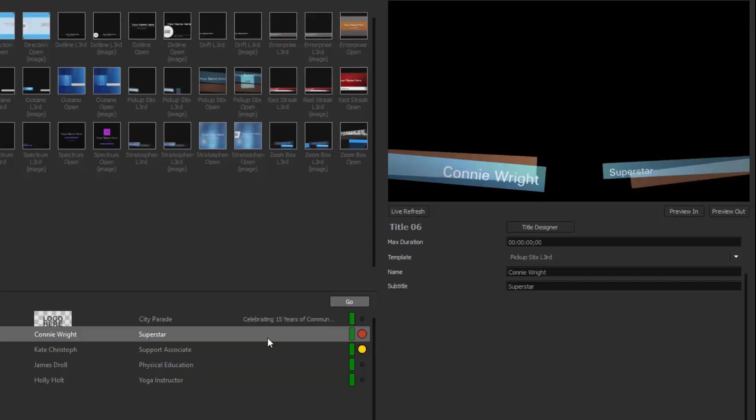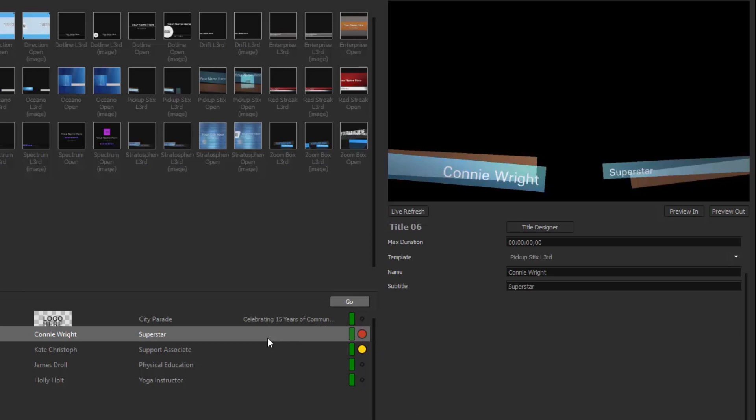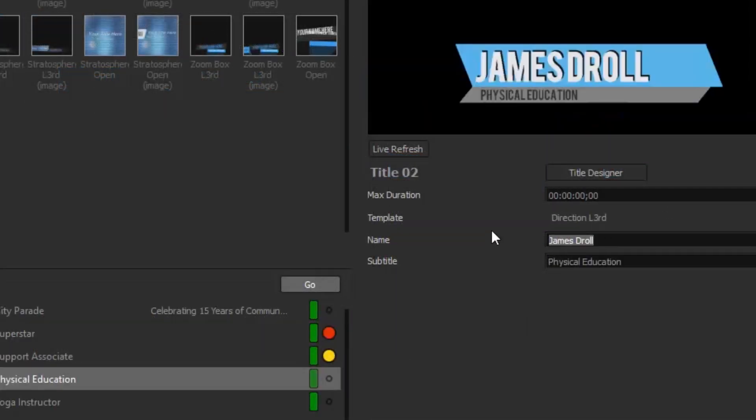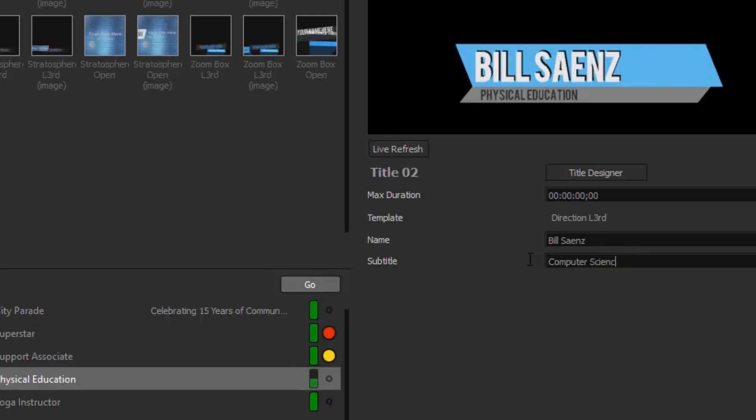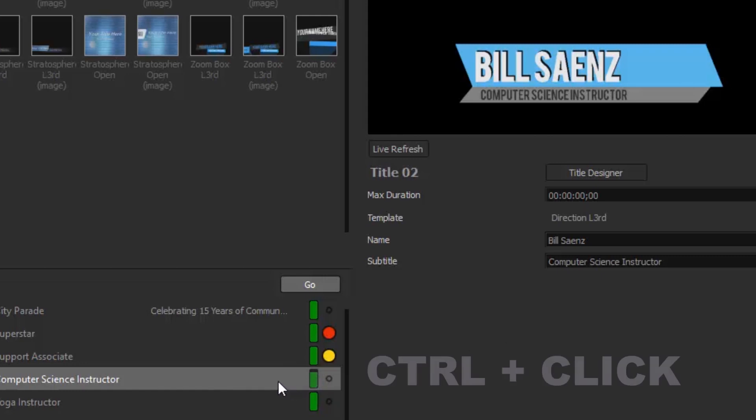Need to replace a name? No problem! Select the template on the playlist that corresponds to your new name, change the text fields, and Titler automatically starts rendering the new title. Need it now? Press CTRL and click your title.